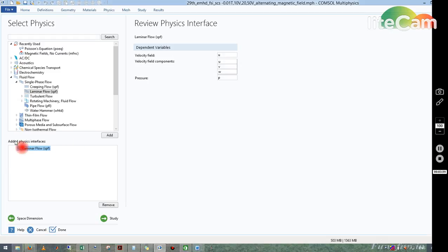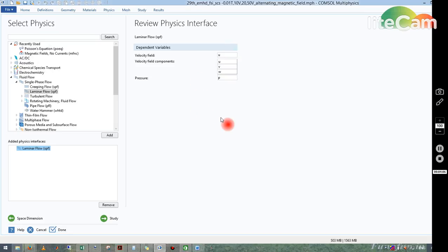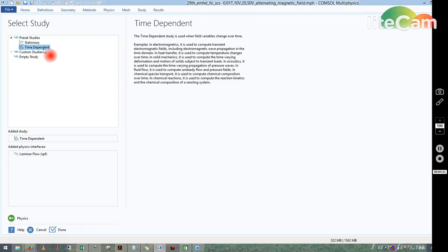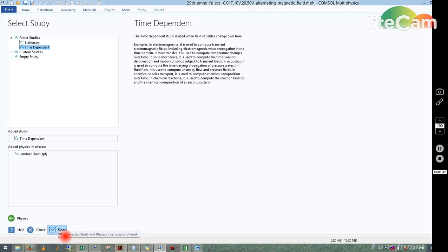Now you can see this Laminar Flow will come to this particular space, and that will signify you have taken that particular module for simulating or for modeling your problem. The laminar flow SPF has come. What is this? Basically those are the variables which we will be solving in this particular simulation. Now once you take the module, you have to choose your study. You click on Study. There will be several options. Out of this you take Time Dependent, because I will be solving for unsteady state. Basically time dependent means the unsteady state and stationary means the steady state. Once you click on Time Dependent there will be an option called Done. You click on Done.